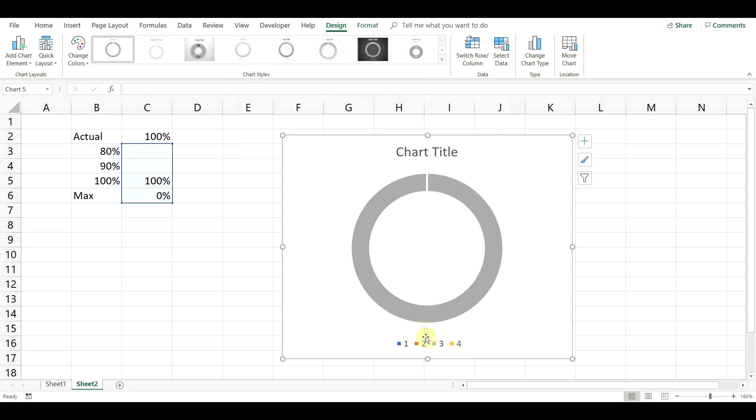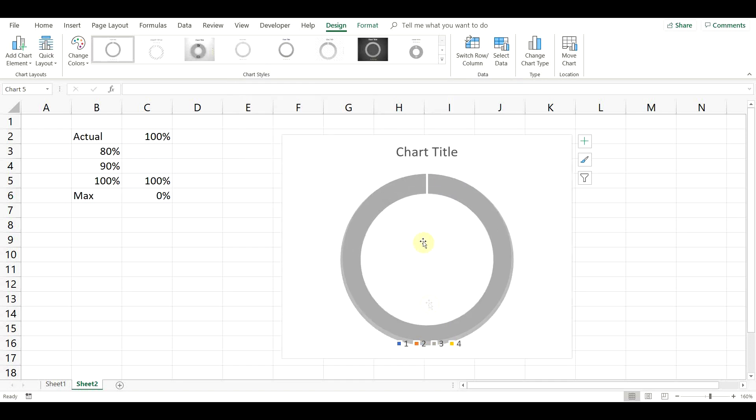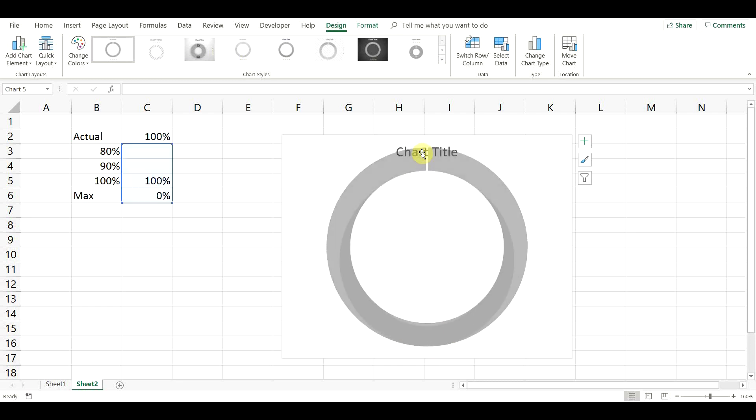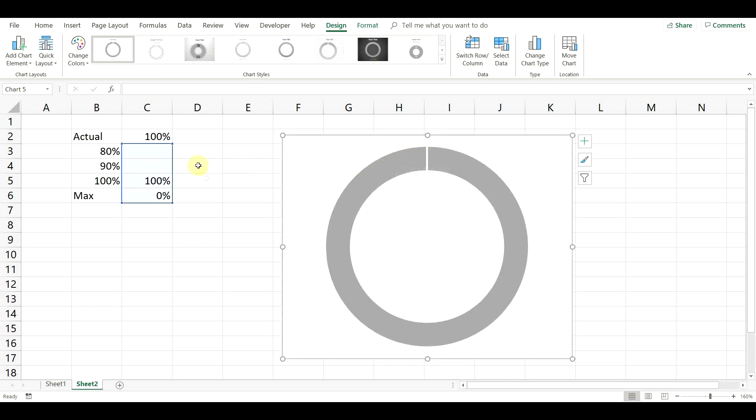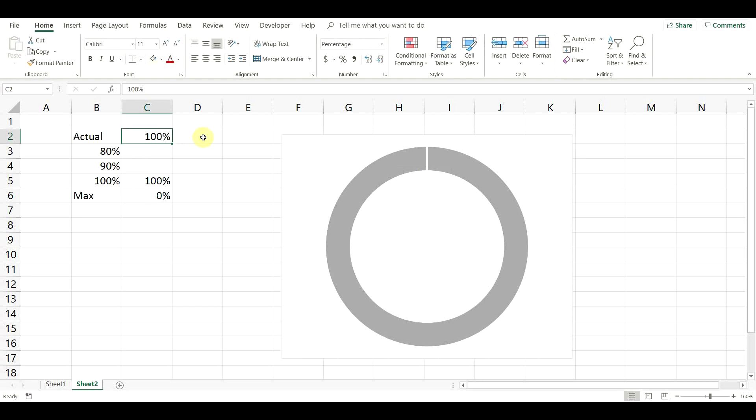We can delete the legend and chart title, since we don't need them. Perfect. Now we have a donut chart that can dynamically change color based on a value.